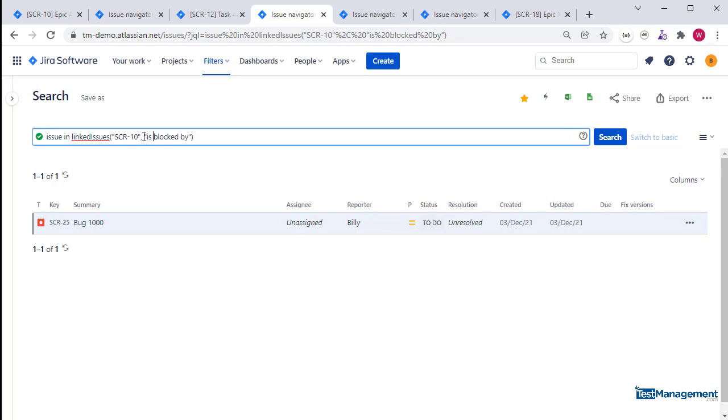Again, this JQL comes with some limitations out of the box in cloud Jira, and that is that it only returns results for one issue. You can only specify one issue in the linked issues function.